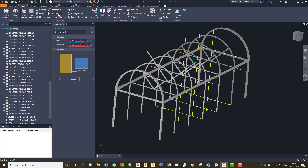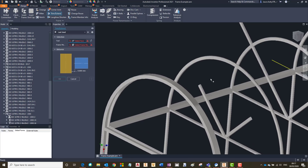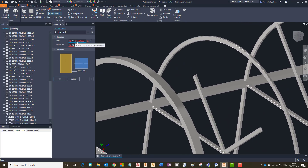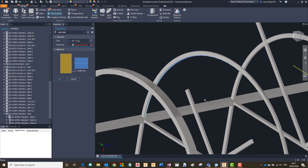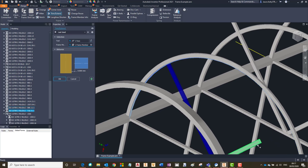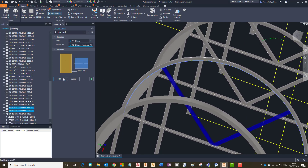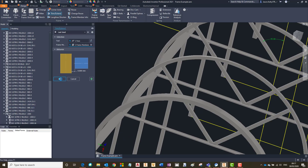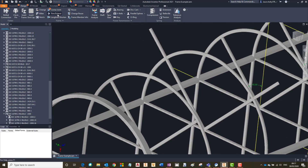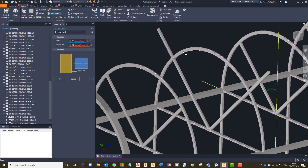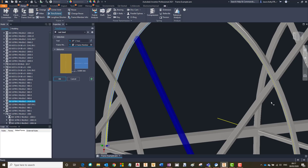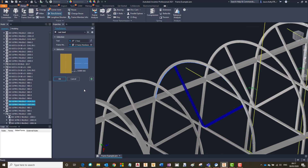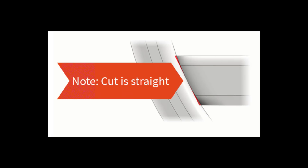Another function they have added is the capability to use the trim/extend tool to a curved face. In this example of a dome roof, you may need to trim or extend the frame to this curved face section. For extend, it works as normal — first selecting the face you want to extend to and then choosing the members you wish to extend. I am going to repeat this process but instead trim the new members. Just to point out: the members will always be cut to a straight edge even though the member is going to a curved face.